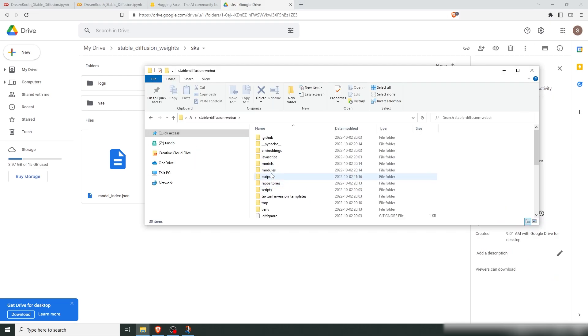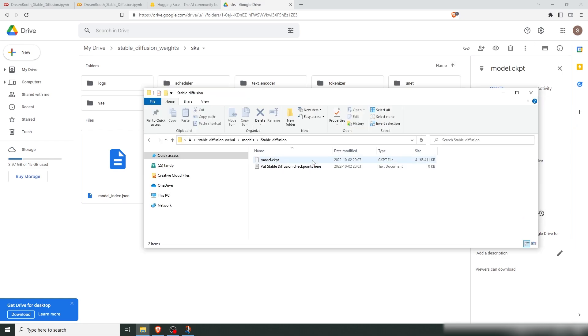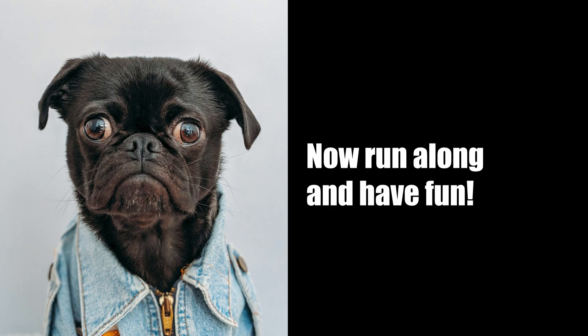Copy that into your Stable Diffusion folder under models. Here it is. When you put that in there, you're ready to start working with Dreambooth locally.